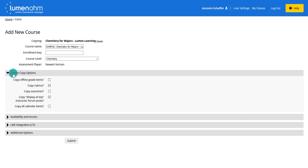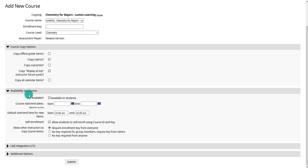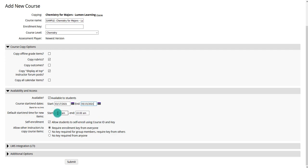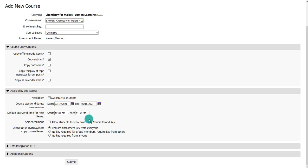You can then choose the course options you want. The main things would be rubrics if you use them, or display a top instructor forum post. You probably don't want to copy the calendar items because you're going to want to put in your new calendar items and reset due dates. You do want to change the availability and access — make it available to students and put in the start and end date. You can also set a start and end date for default items, such as opening at 12:01 a.m. and ending at 11:59 p.m., so you don't have to set it on every single item.